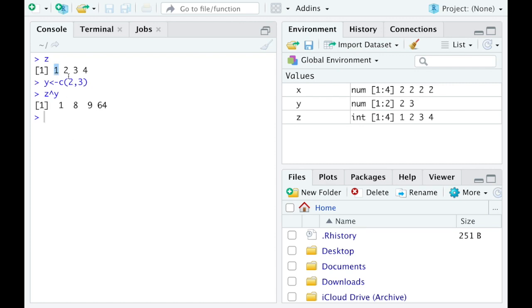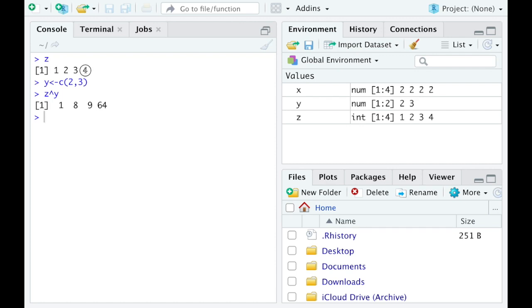So it's taking this 1, raising it up to the second power. That's how I get the 1 there. Then it goes to the 2 and it raises up to the third power. That's where the 8 comes from. Then this 9 is coming from the 3 and then I'm recycling the 2. And then the 4 is going to be raised up to the third power when I recycle that 3 there. So that's what I mean by the vectorized operations and how R will kind of recycle vectors when you're using these operations if one doesn't match up with another.